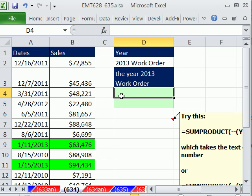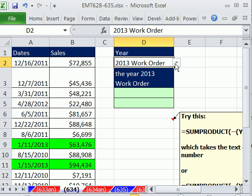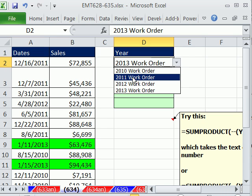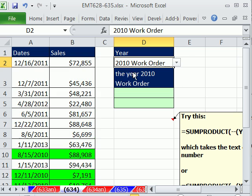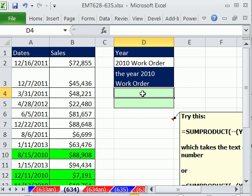We want to run into a problem and then solve it two different ways. Our first problem is we have some column of transactional dates, and we have, for whatever reason, a dropdown up here that has a 2011 work order, 2010 work order. We can't change this, but we need to take the criteria from that — 2010 — and then ask: is anything in this date column, which are serial numbers, containing the year 2010? We want to count.